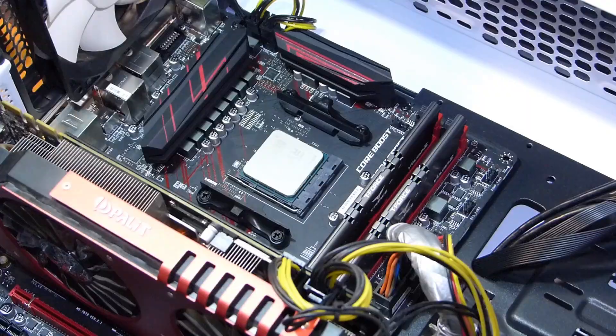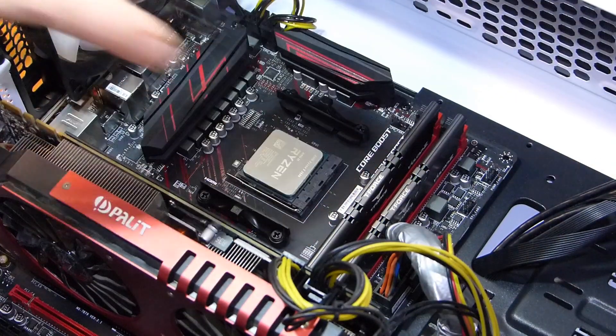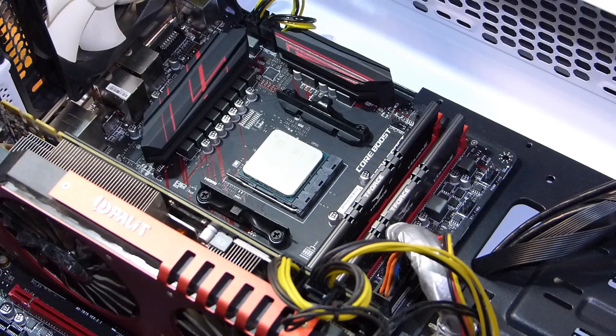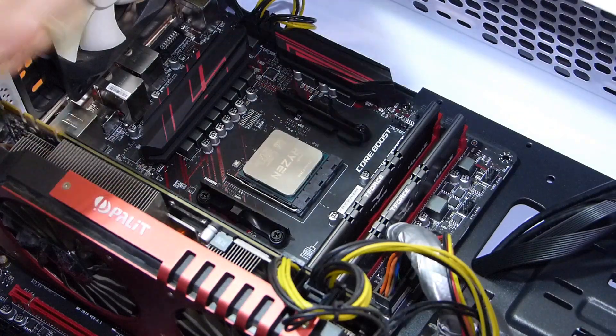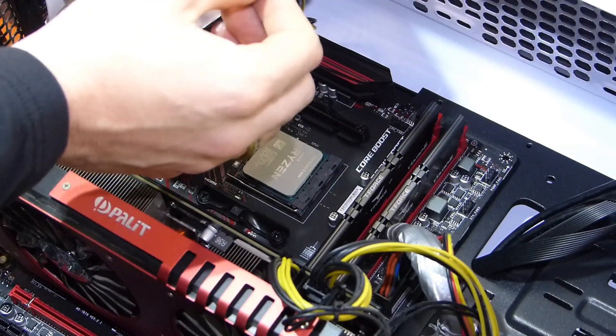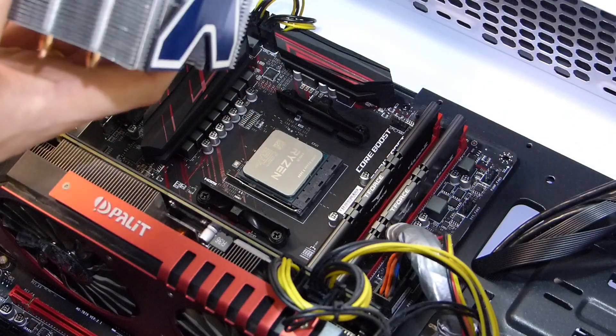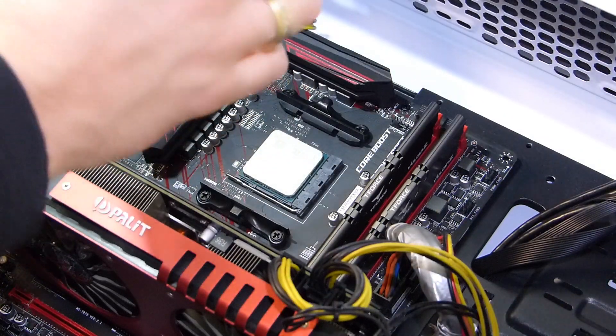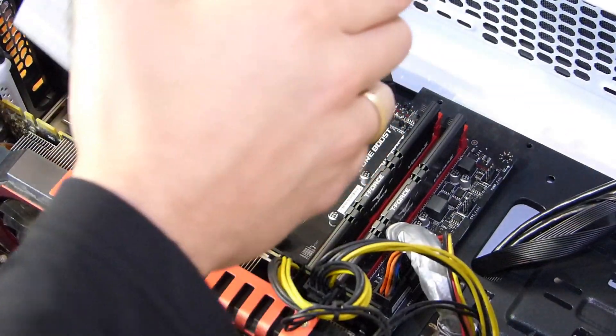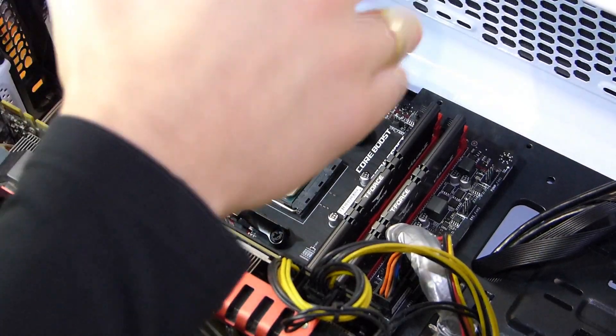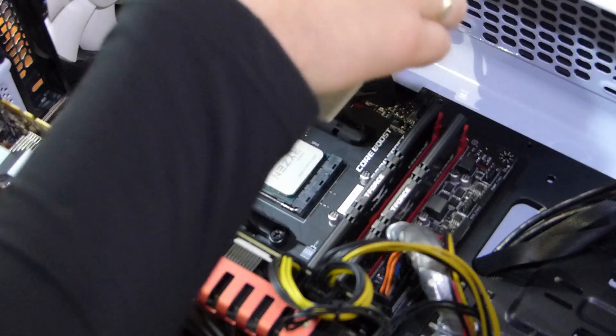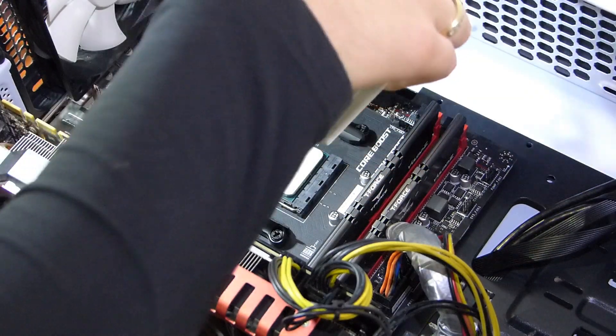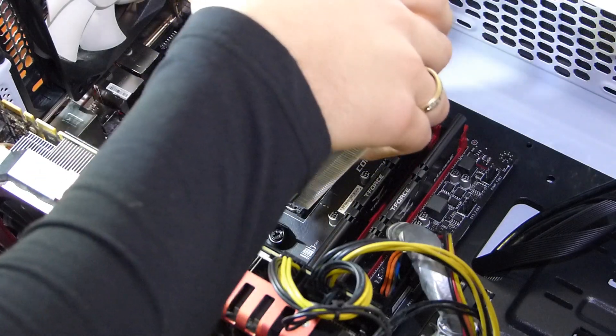This plastic part is actually for Intel CPUs. For AMD CPUs you just need to install these little hooks or holders on the cooling system. So now we have to do everything correctly because I don't have any spare thermal compound and I wouldn't want to redo everything again.